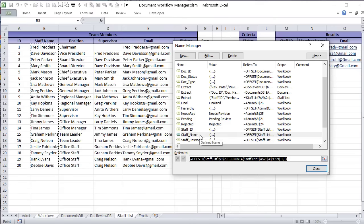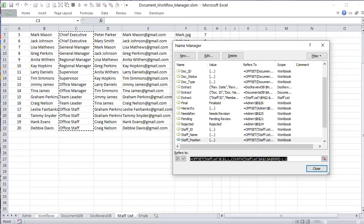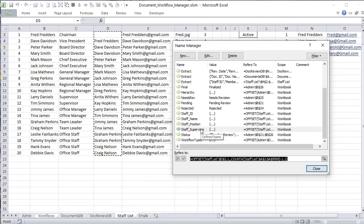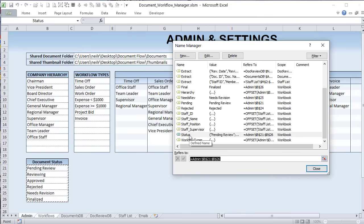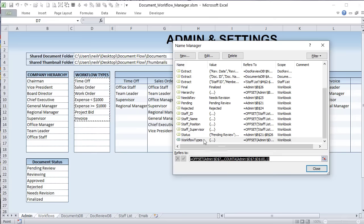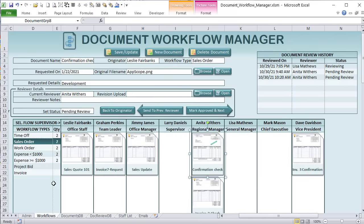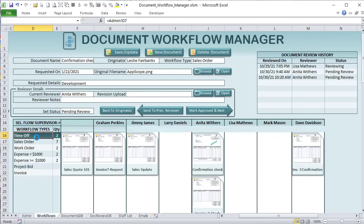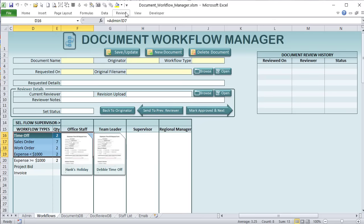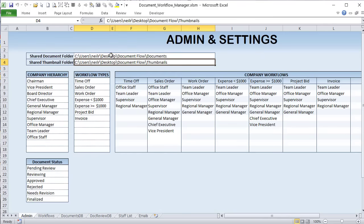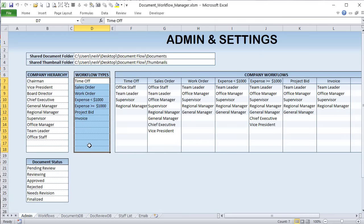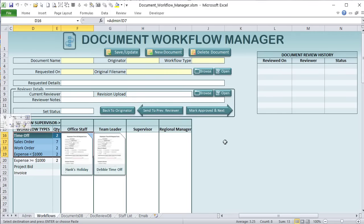As our workflow types grow, the named range grows with them using OFFSET, so we can add and update workflow types and they'll automatically be linked. I've linked the admin list directly here by pasting the links. Then I want to know how many of each type exist. I've set up a COUNTIFS formula: count all documents of this workflow type where the document status does not equal the named range 'final', excluding finalized documents.